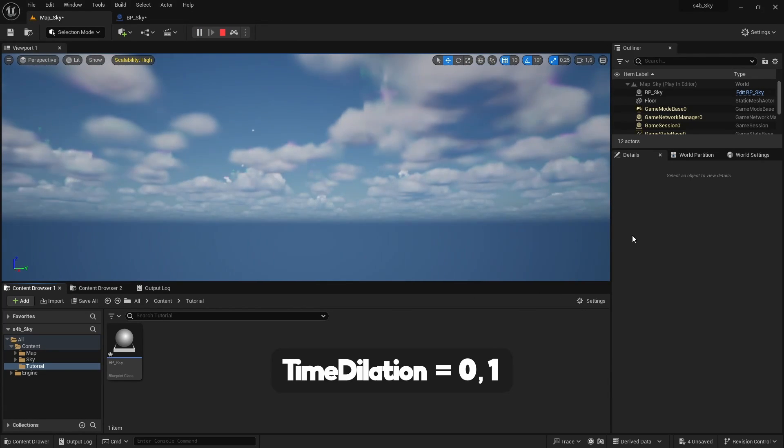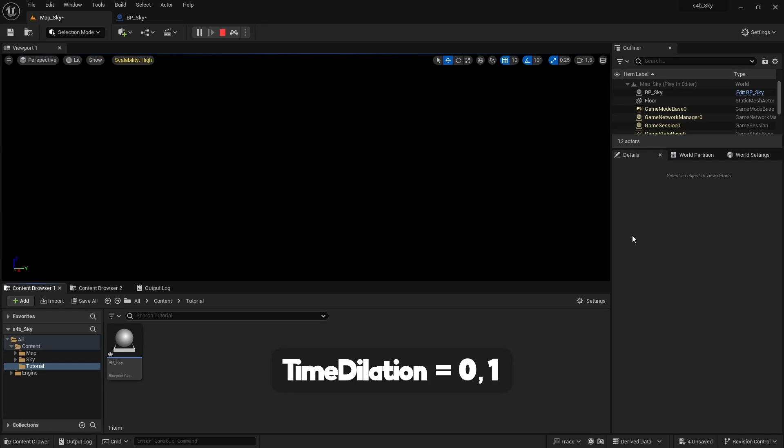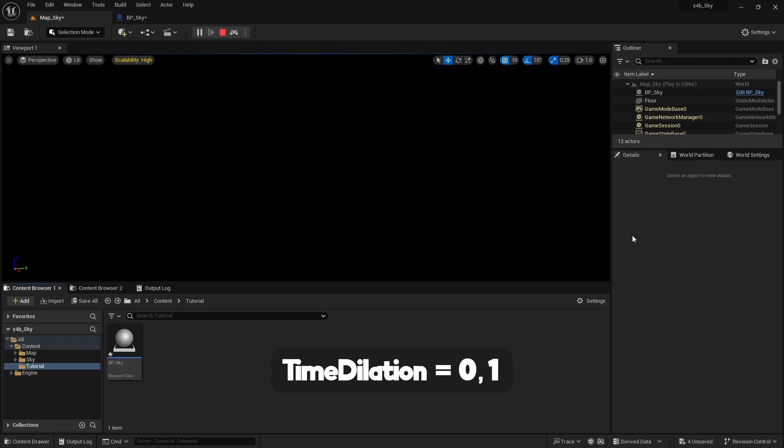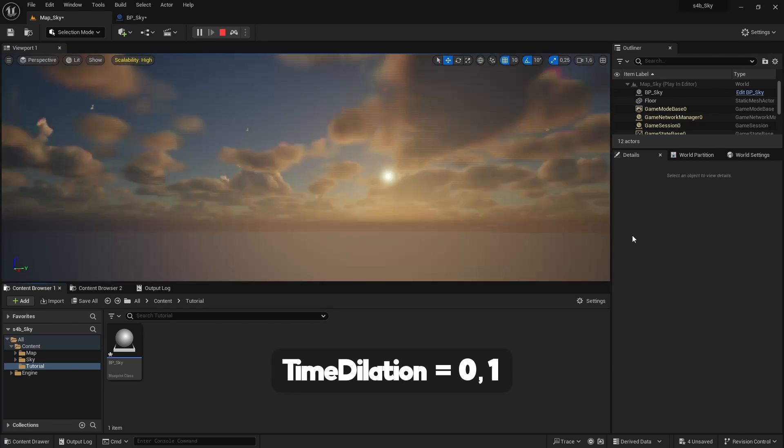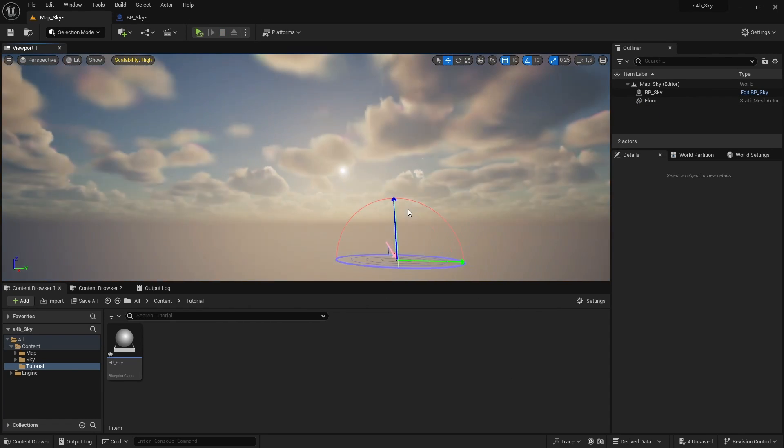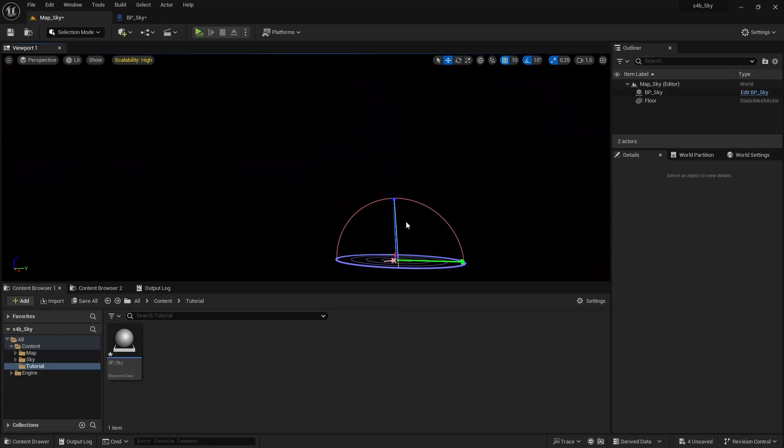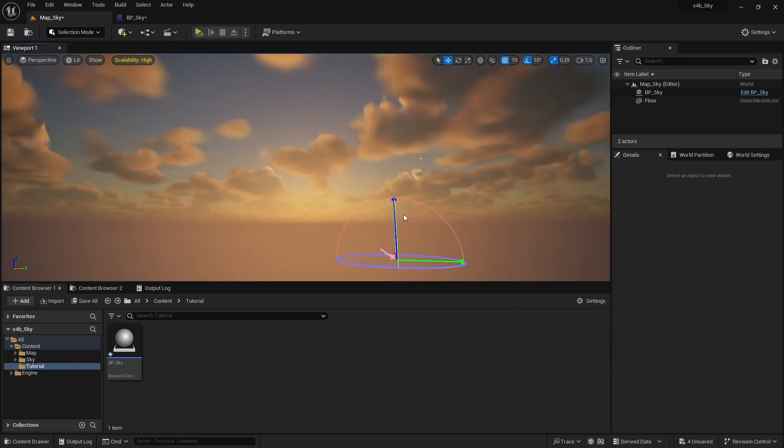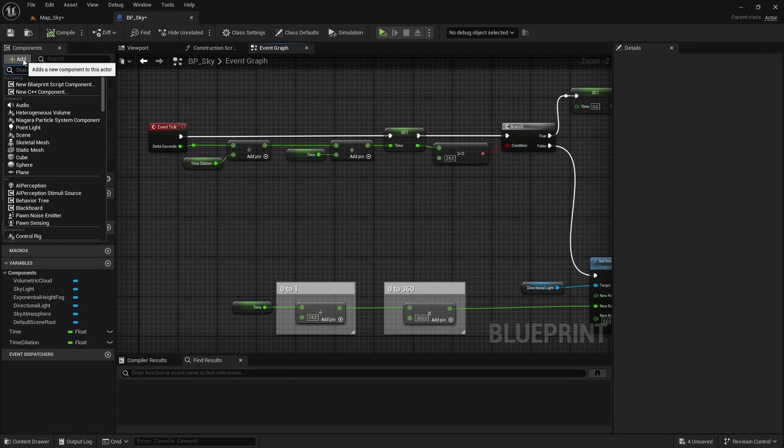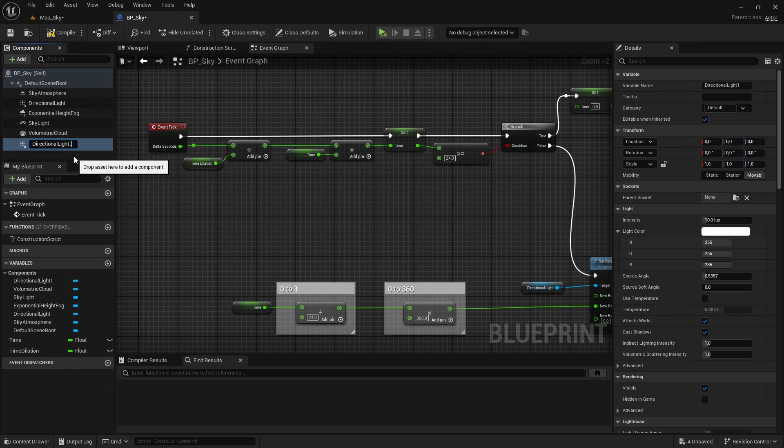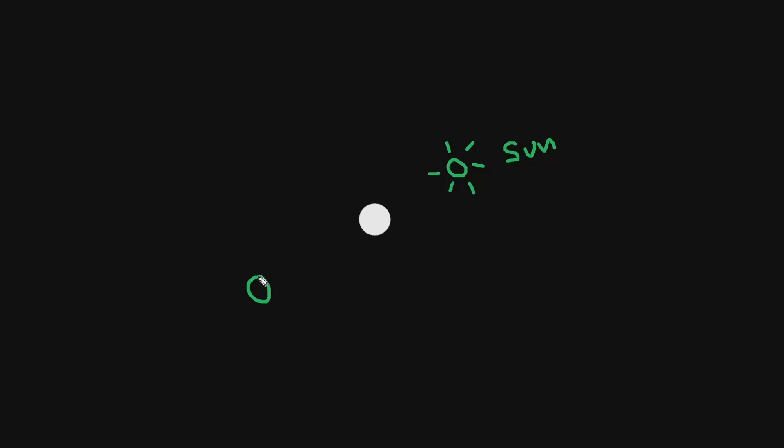When the sun goes below the horizon line, everything goes completely black. This happens because the atmosphere is no longer receiving sunlight, so to solve this, we need to add a second directional light for the moon, which is in the opposite position of the sun so that, at the same time that the sun hides, the moon appears, and the atmosphere is always lighted.